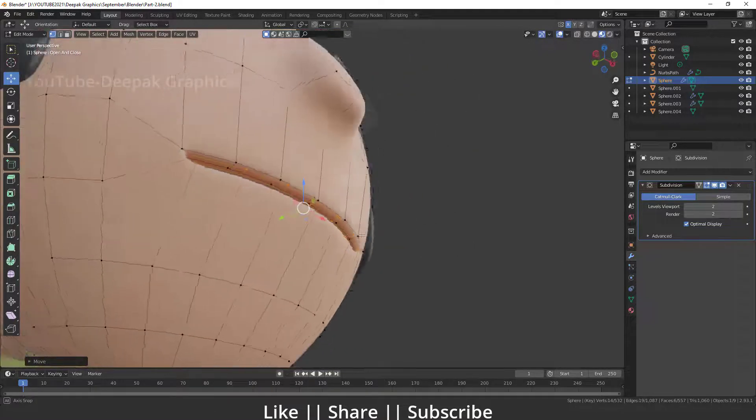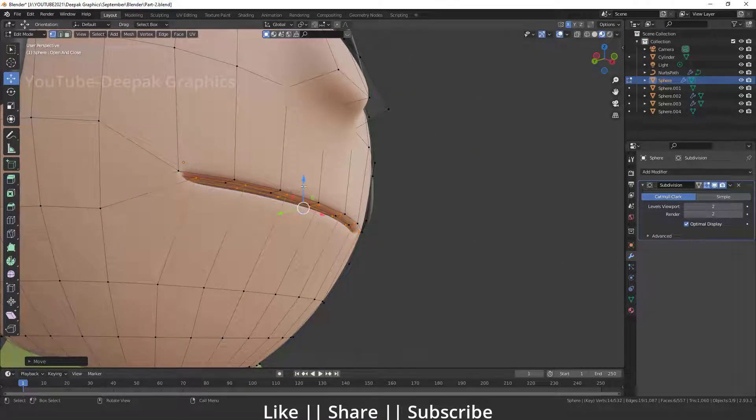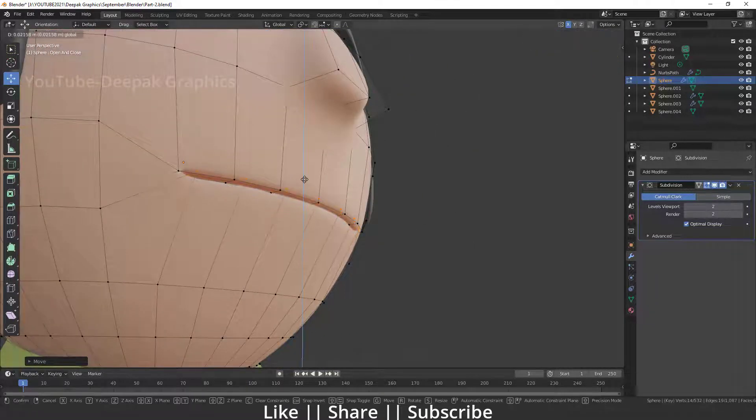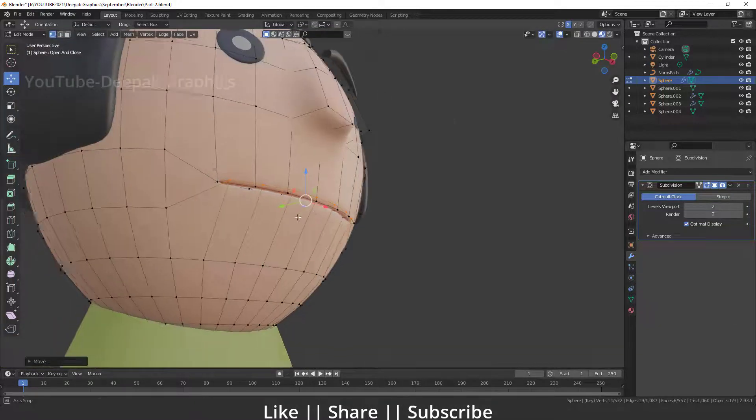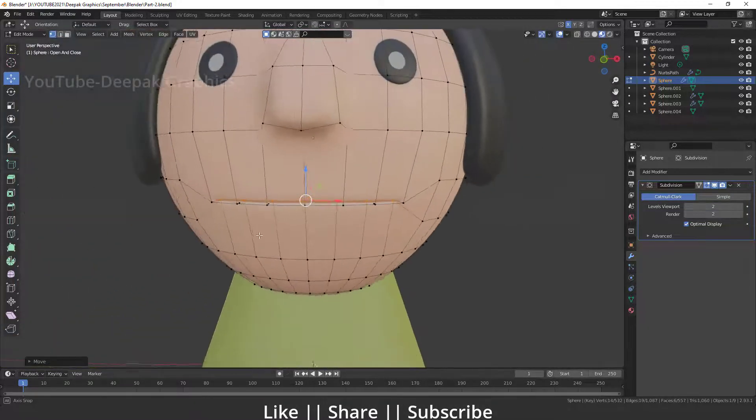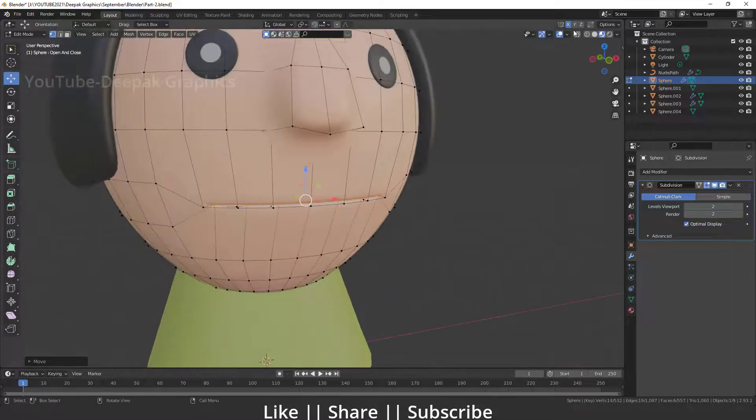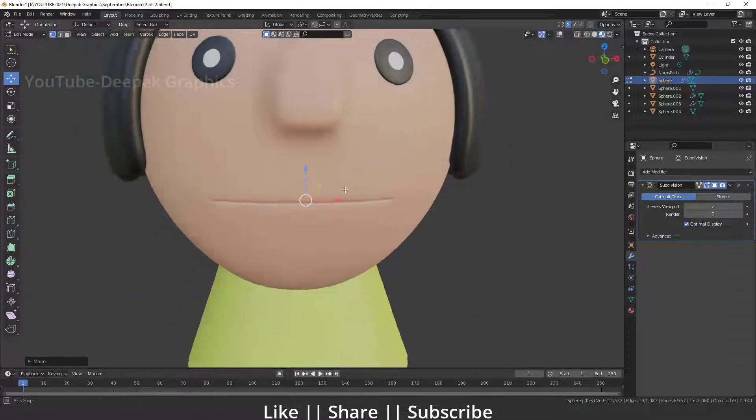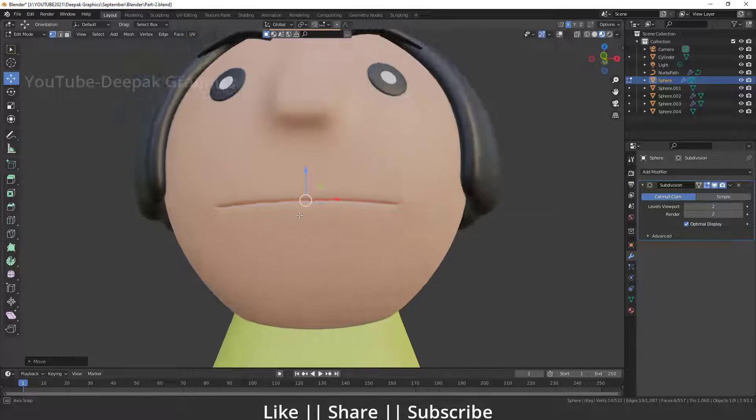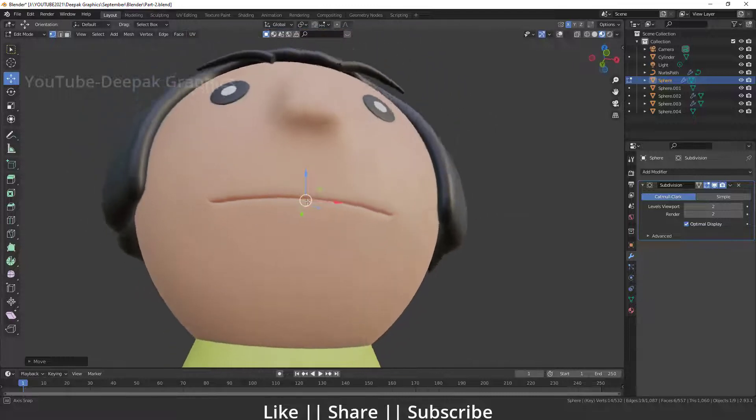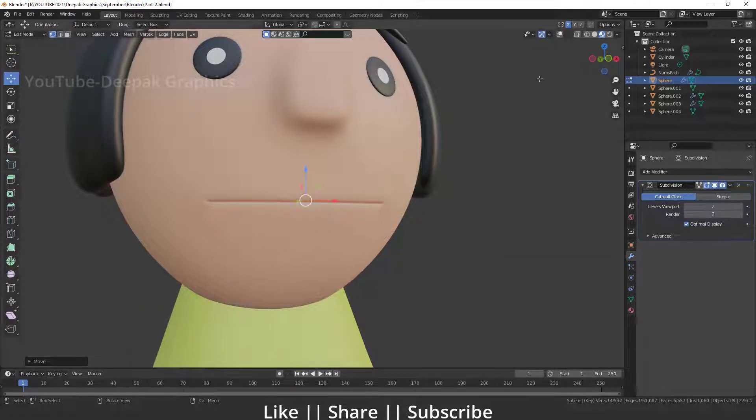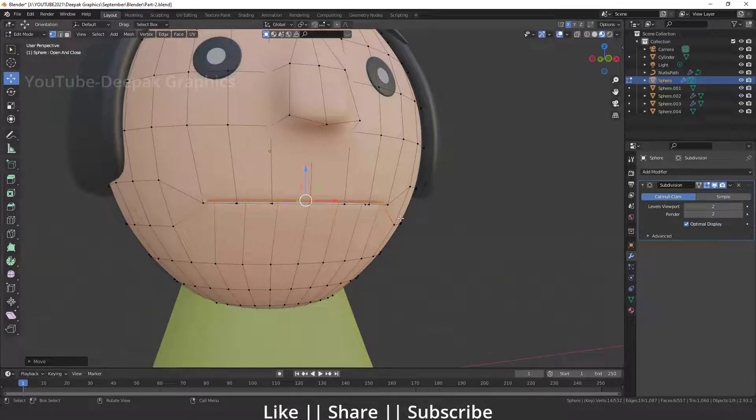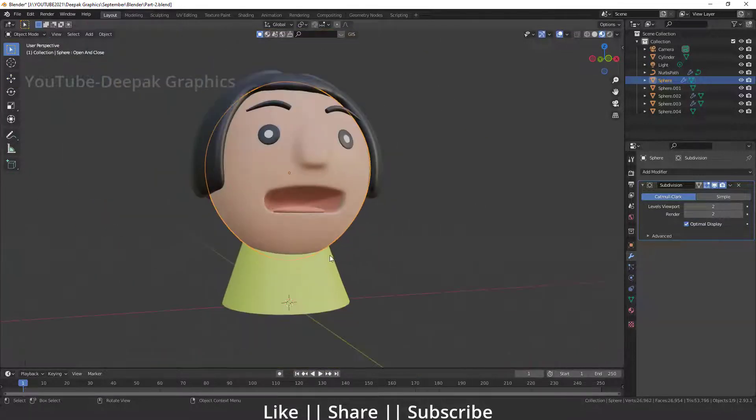I'm going to move it a little bit upward, something like that. Now you can see we have perfectly closed this mouth. I'm going to exit edit mode.